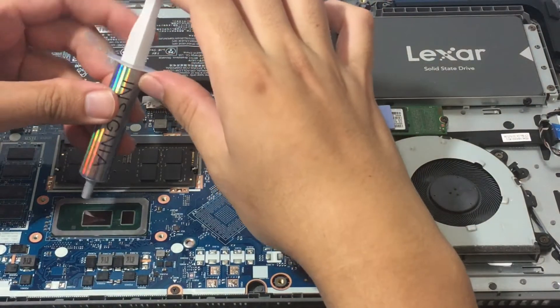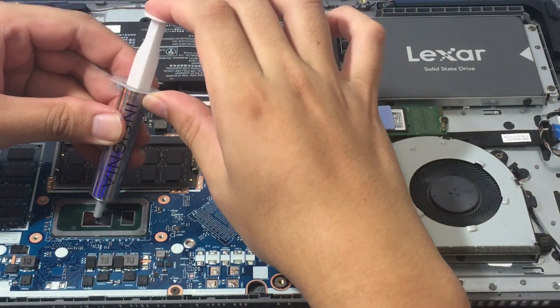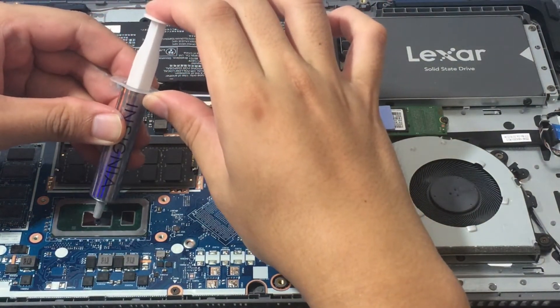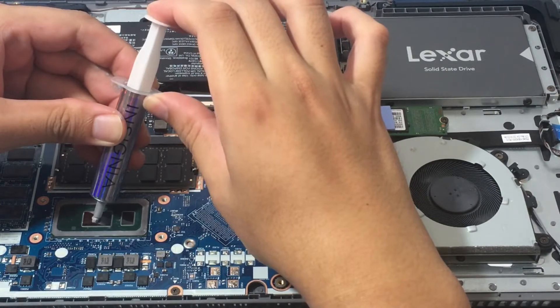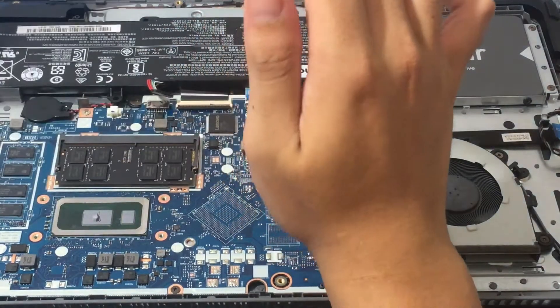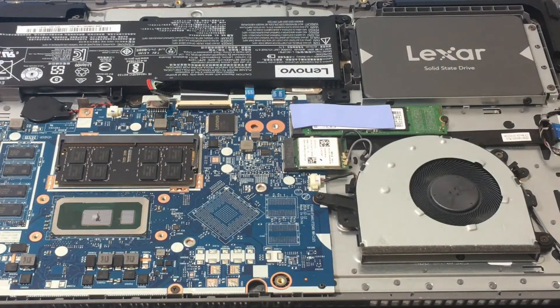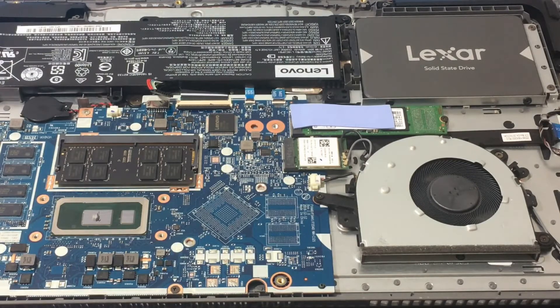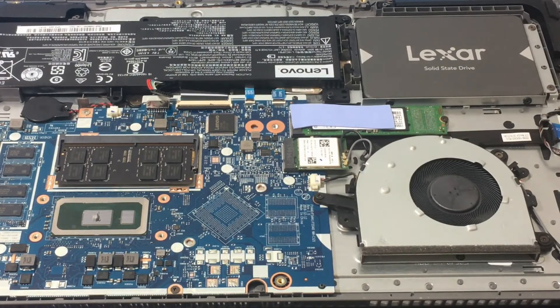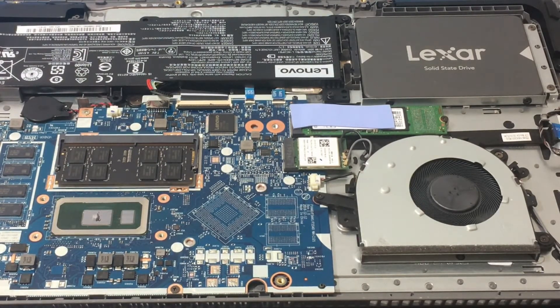So let's apply some thermal paste on the CPU. Oh yeah, so the CPU is an i7, 8th generation, I believe. So that looks like it's a good amount of thermal paste. Time to reapply the heatsink.